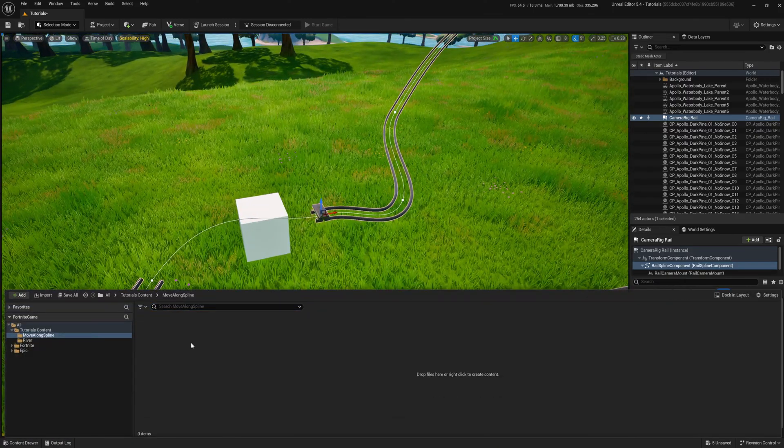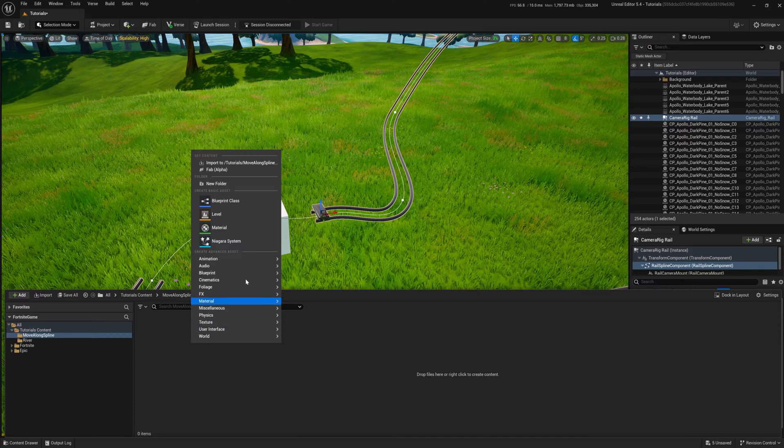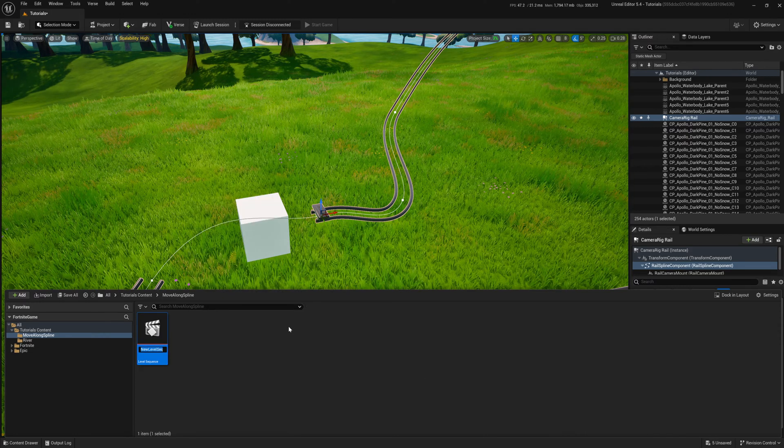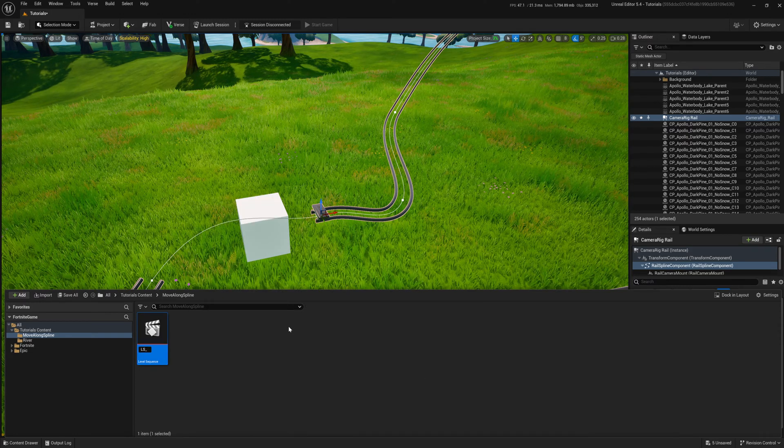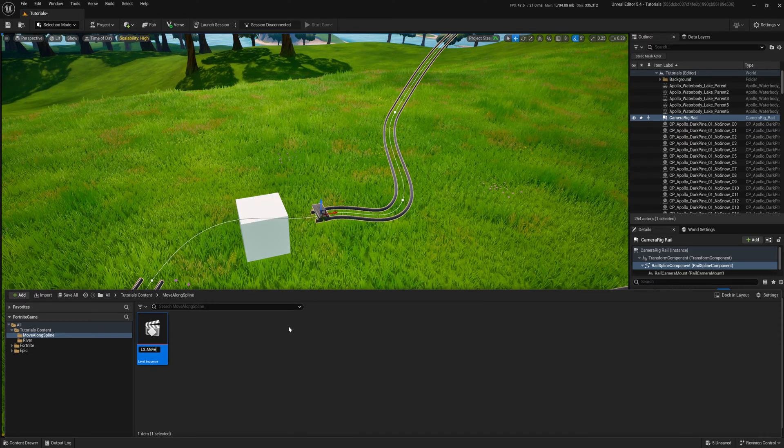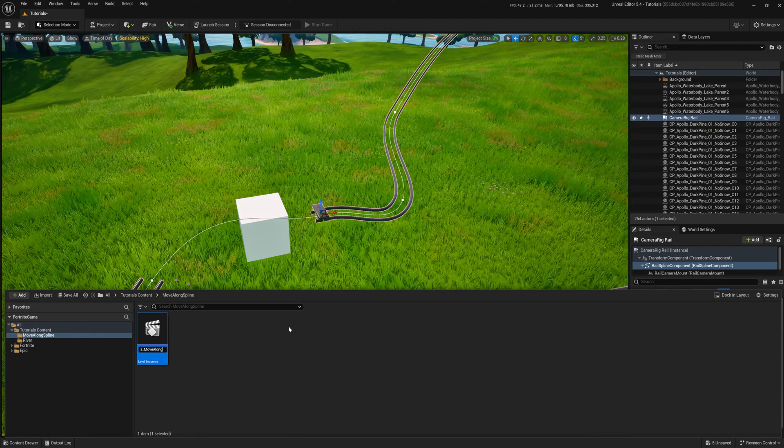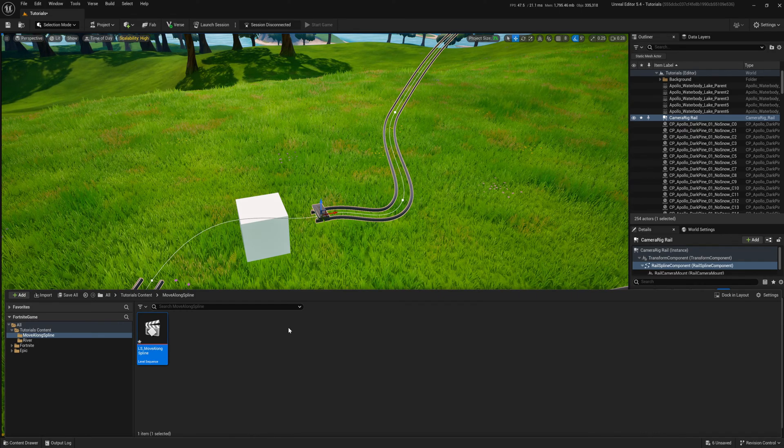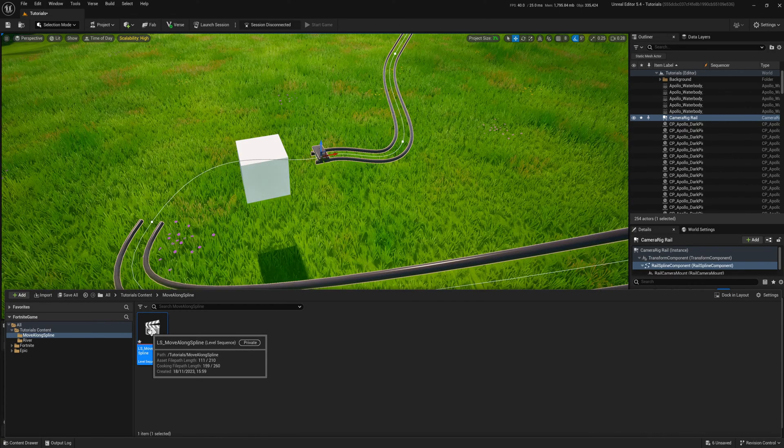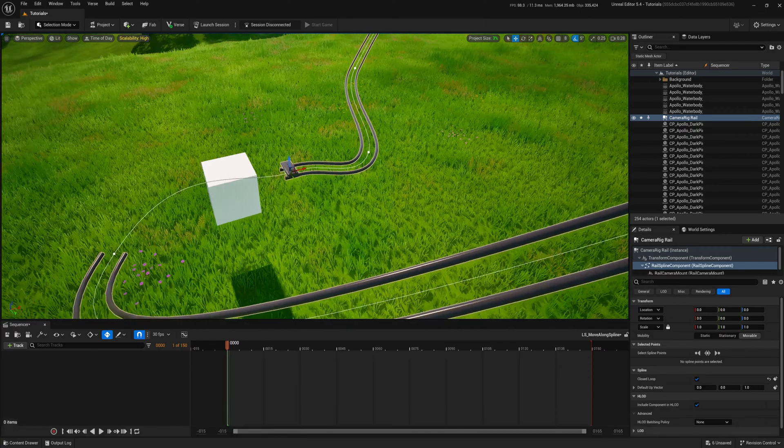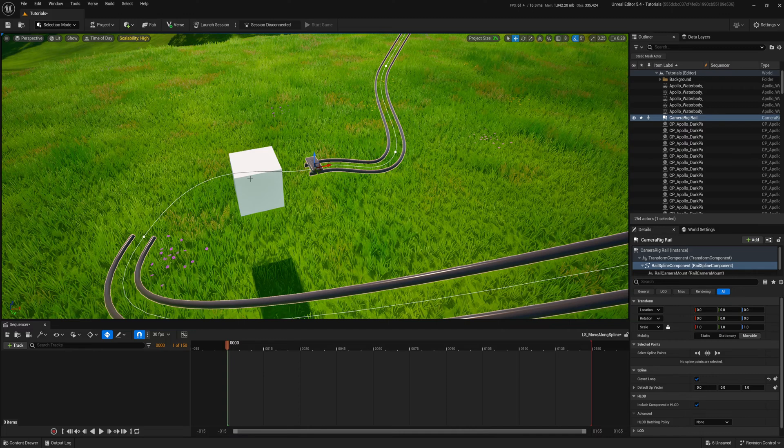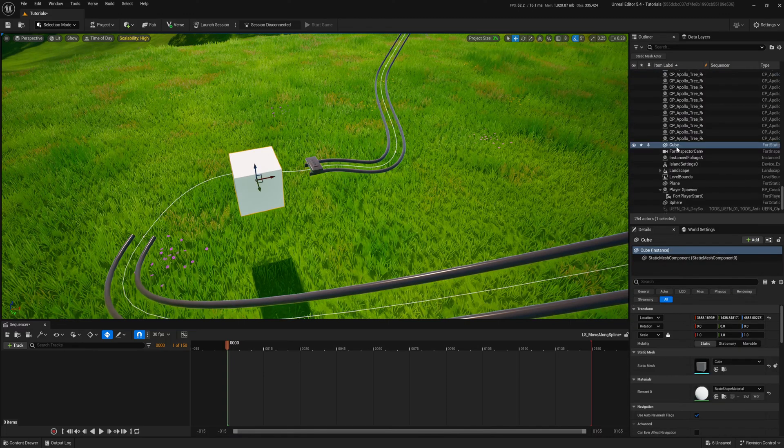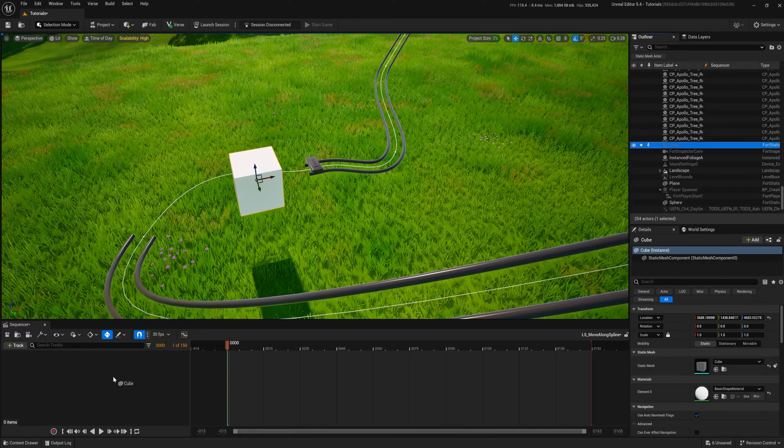Now, I create a level sequencer to control the movement. Double click to open the timeline, drag and drop the cube into it.